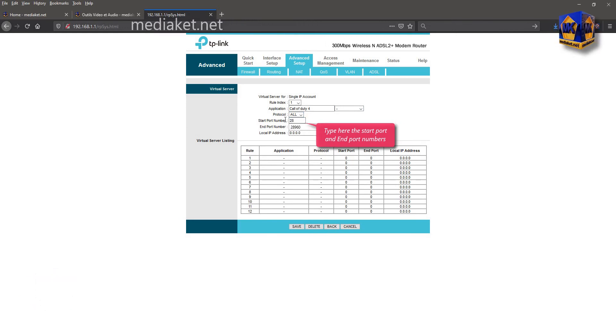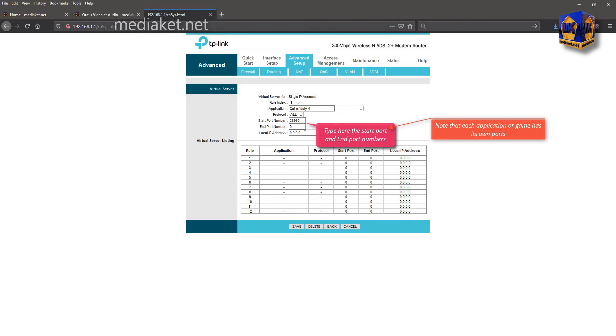Type here the start port and end port numbers. Note that each application or game has its own ports.